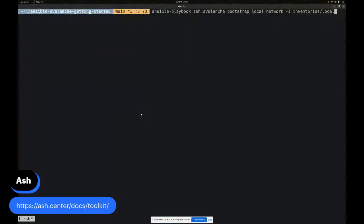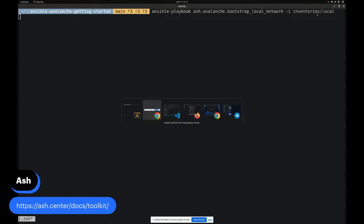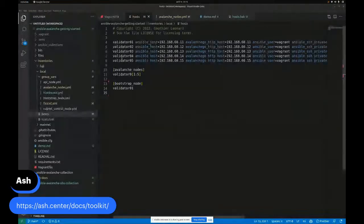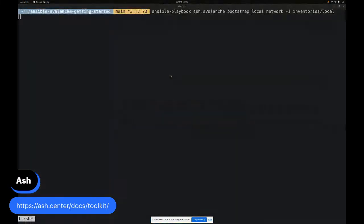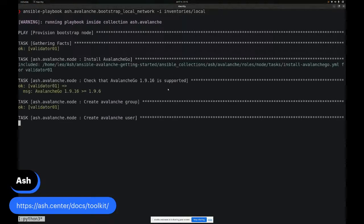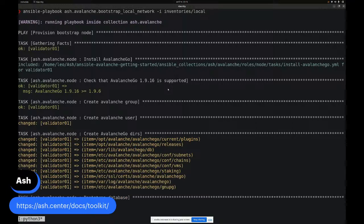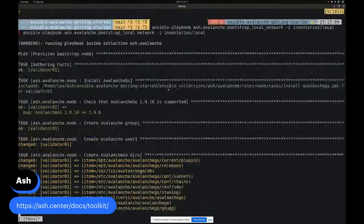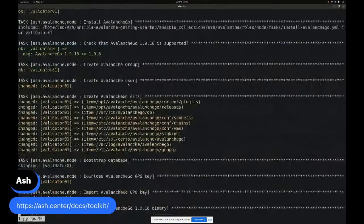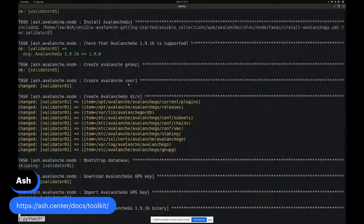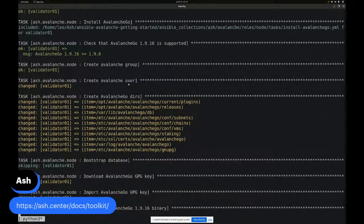In the case of this demo, we'll be running a local Avalanche network, not Fuji or Mainnet. We have to, we have an extra step in which we have to define a bootstrap node. In our case, the bootstrap node will just be validator number one. All of this is described in our documentation which you can see right here.